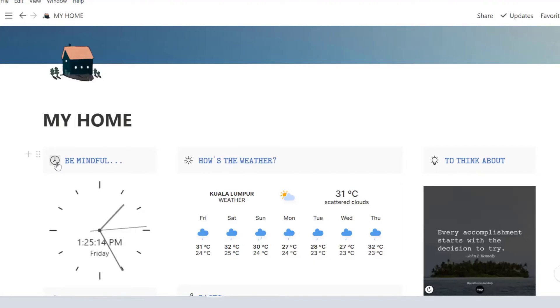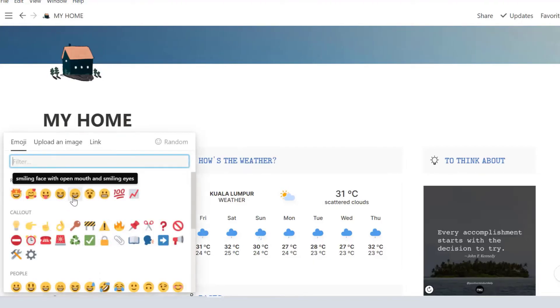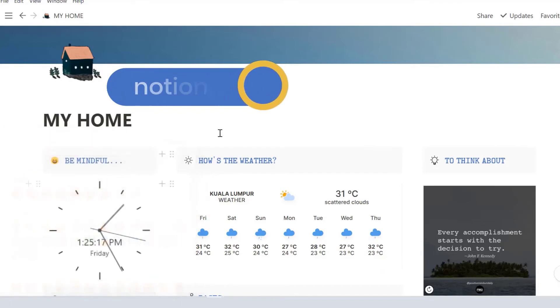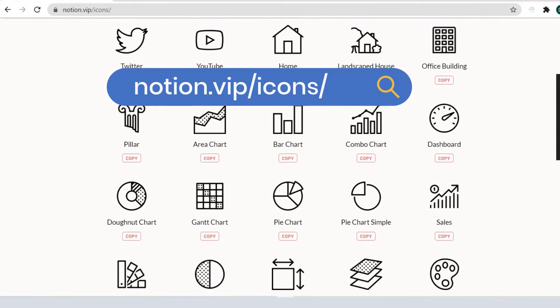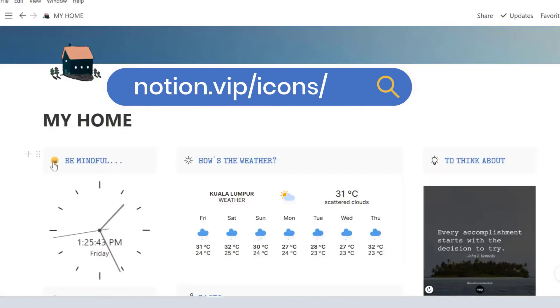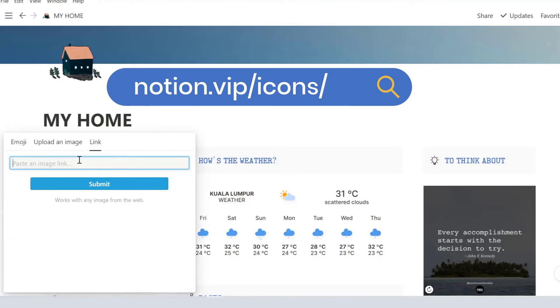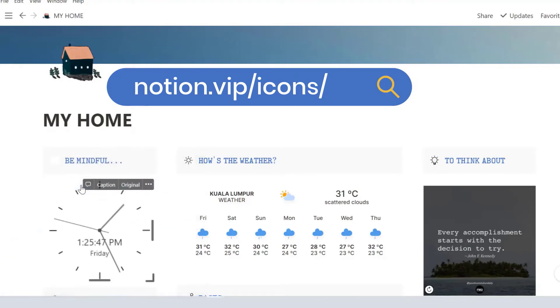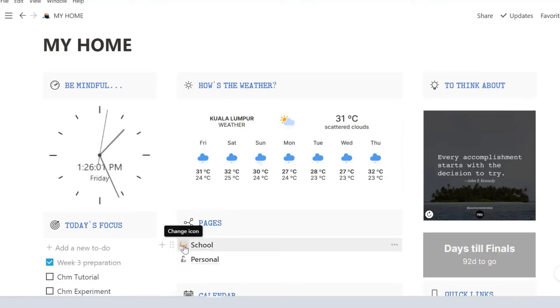I've added some customization throughout this template. You can add the standard emoji or copy the link from Notion.vip and paste it here. I like the icons from Notion.vip because they're clean and simple looking. You can also add GIF instead of emoji.